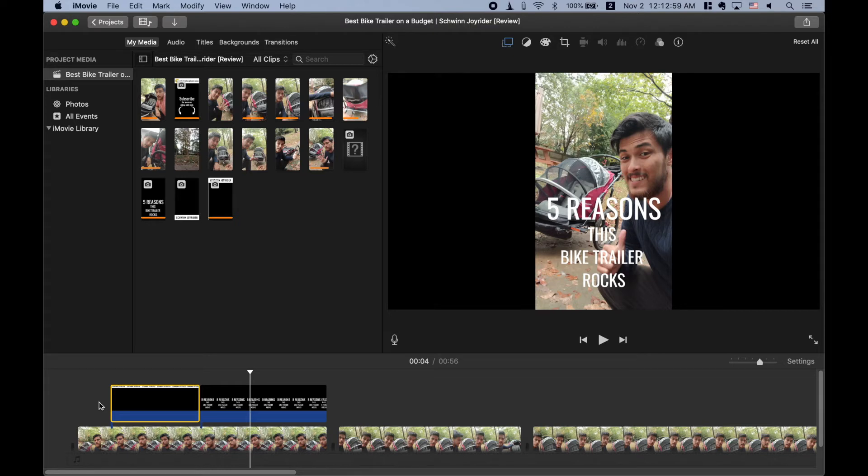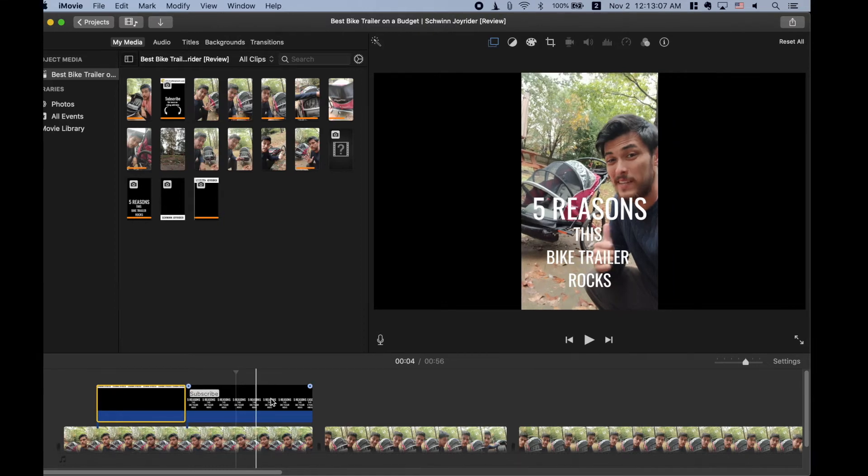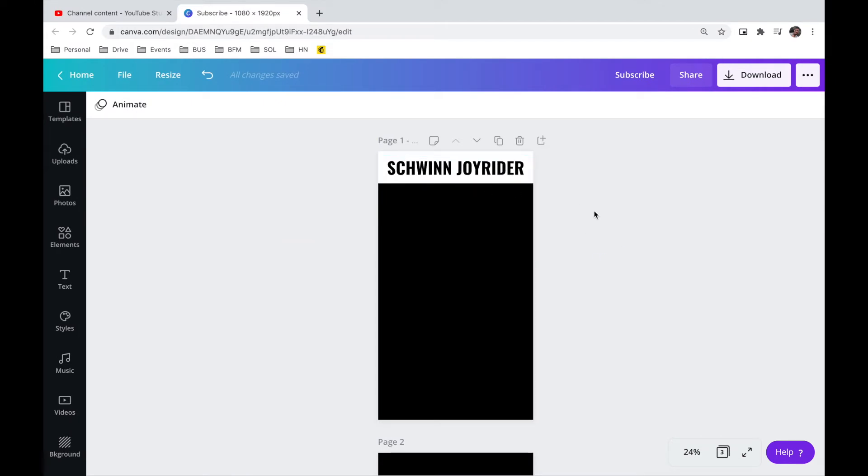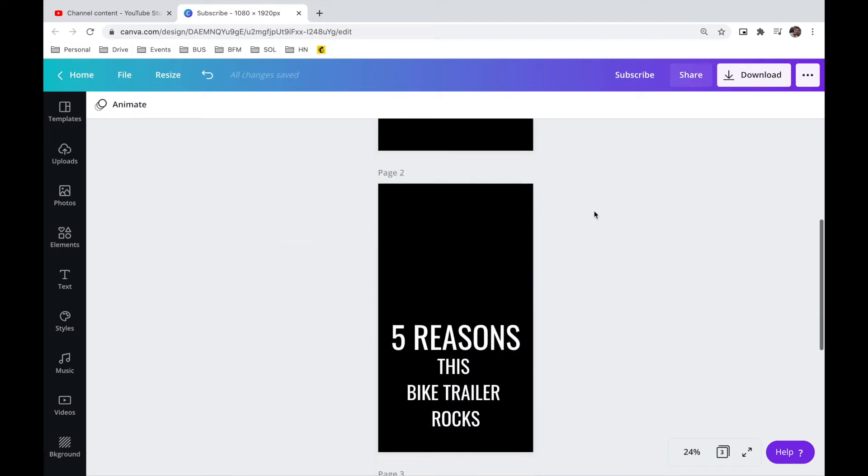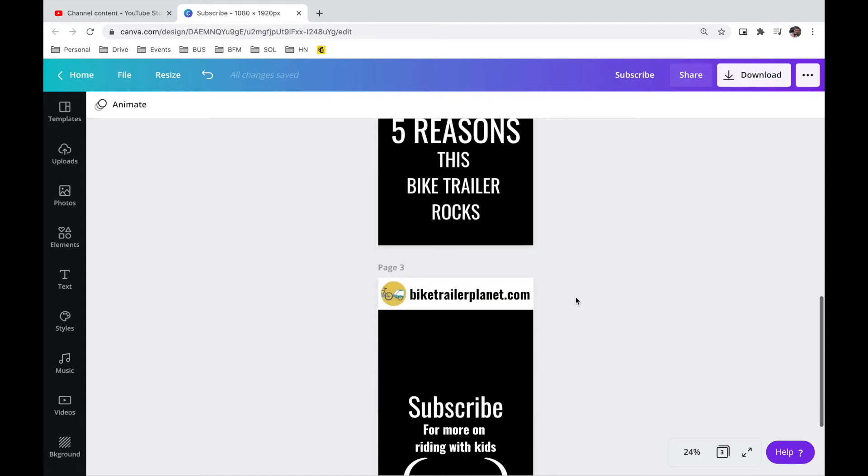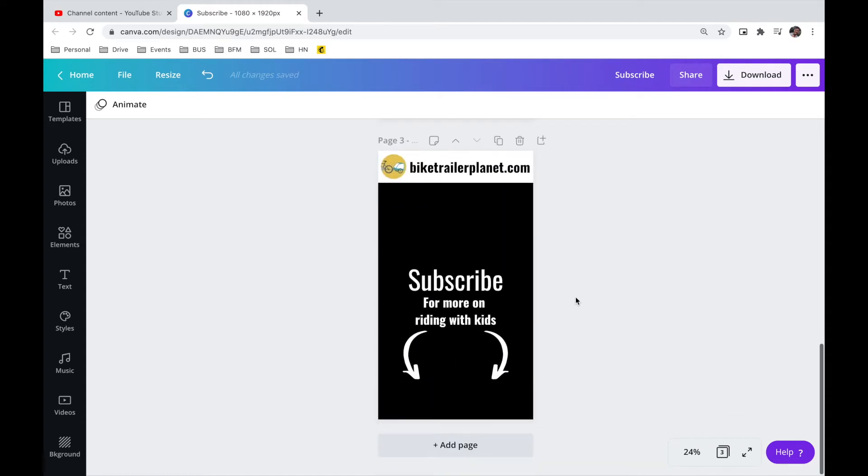Check out that channel if you want. And so these are PNG files that I created really simply using Canva. I went to canva.com and let me show you. They're right here. So I made these files.